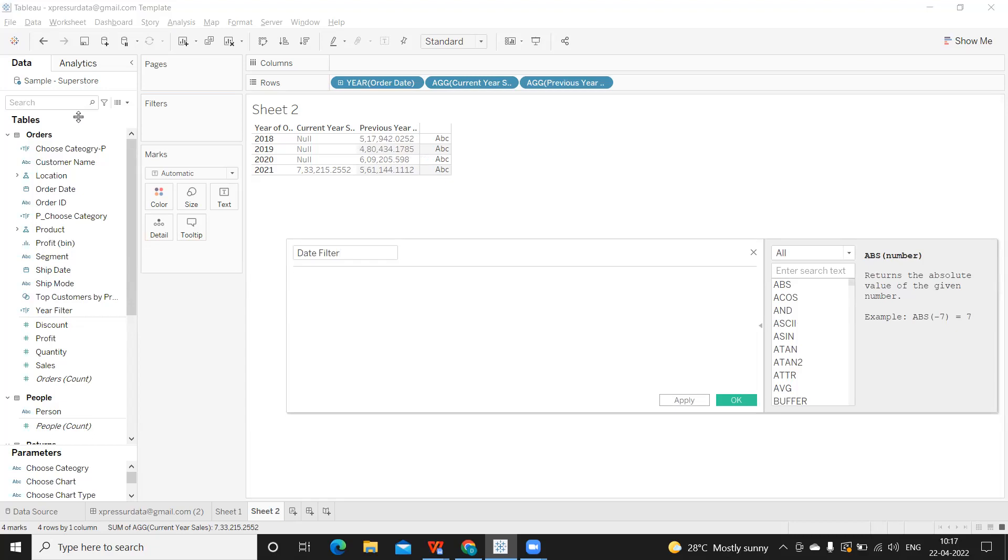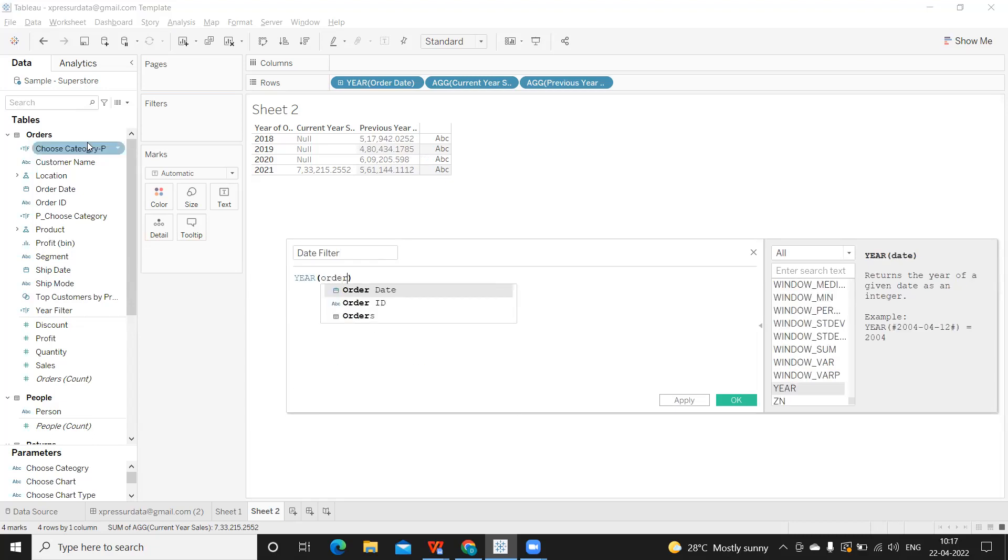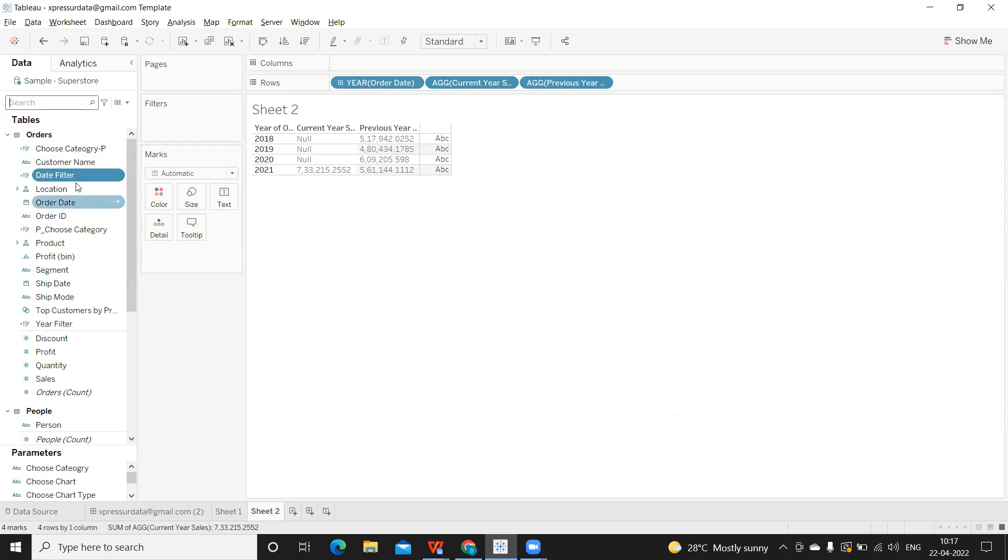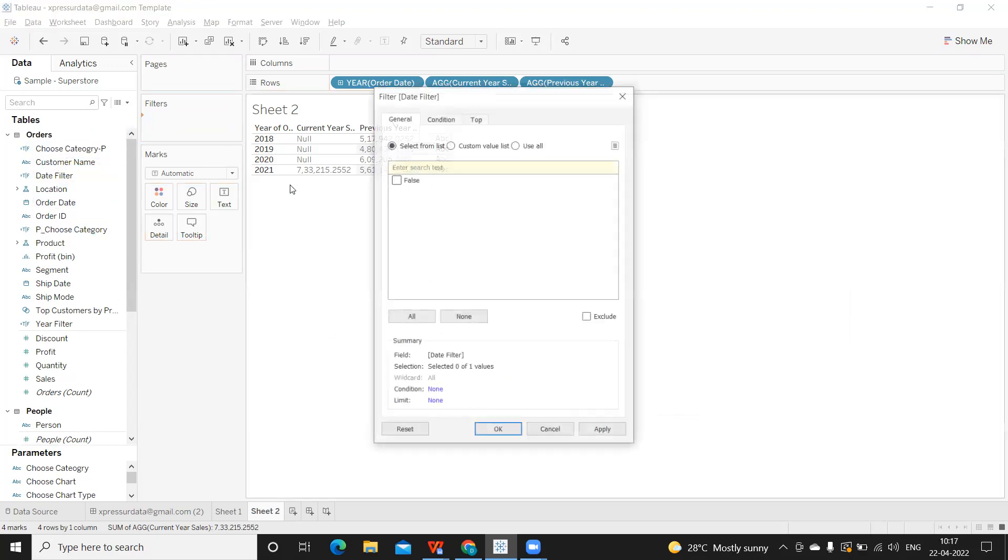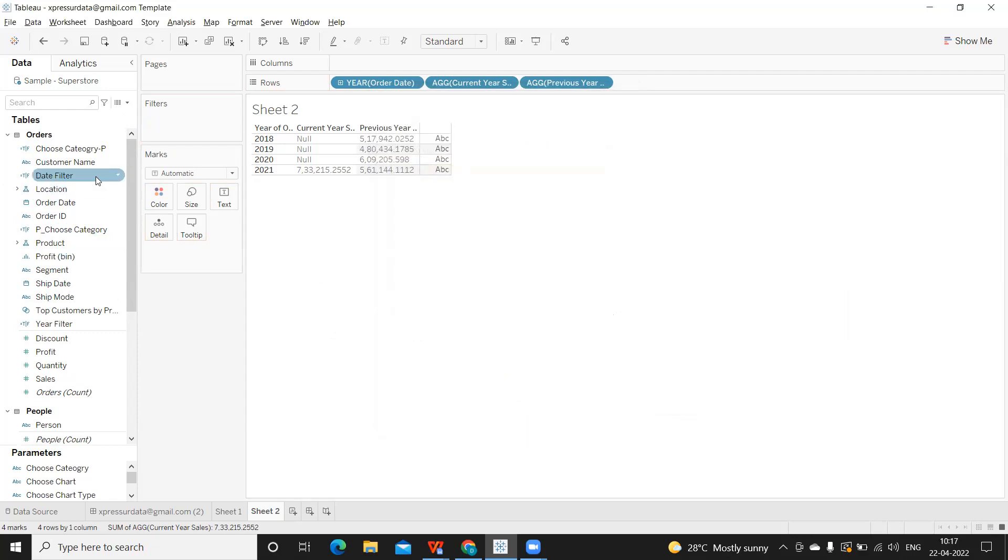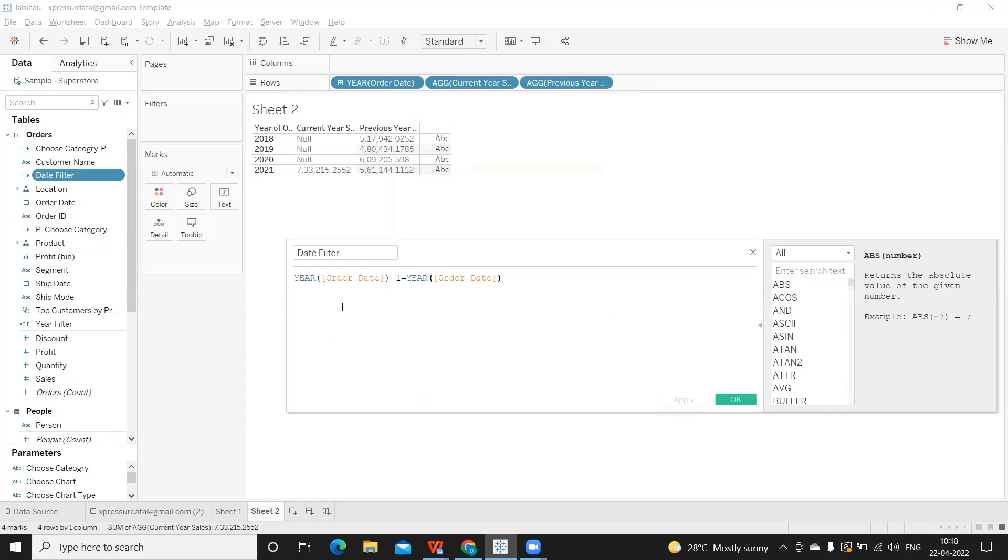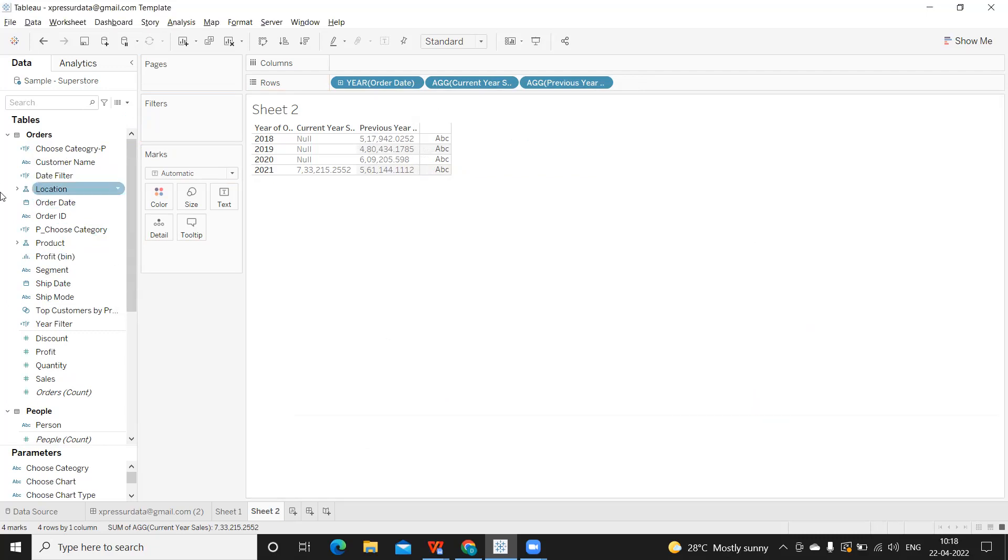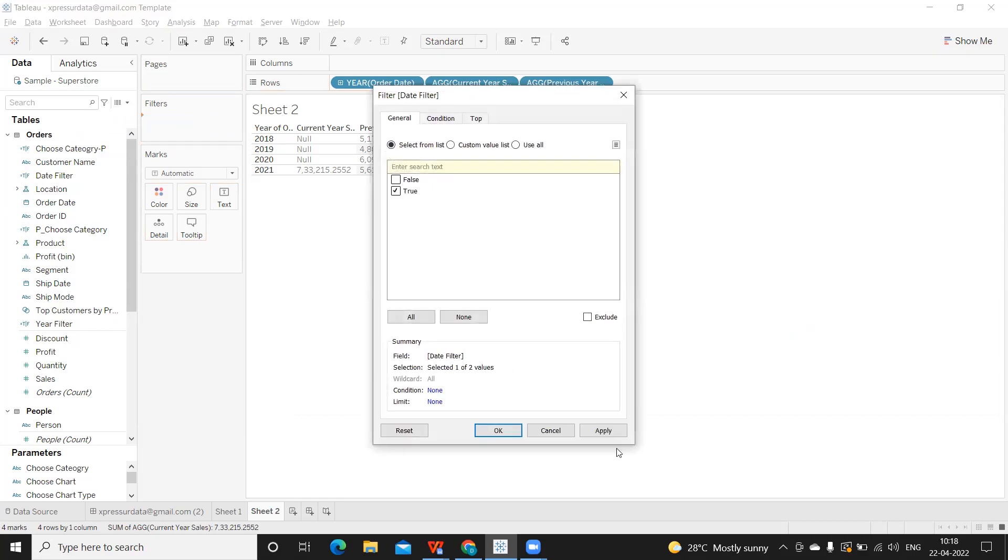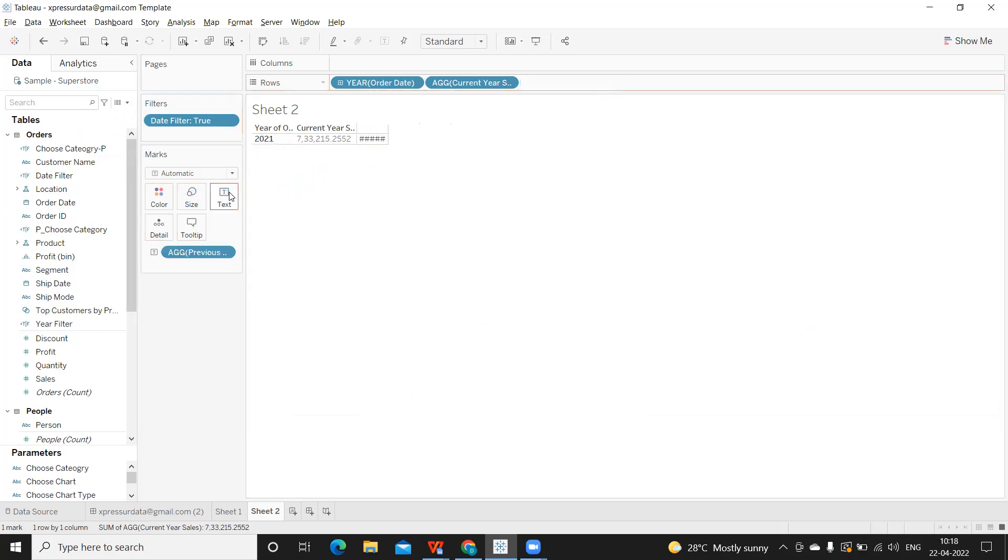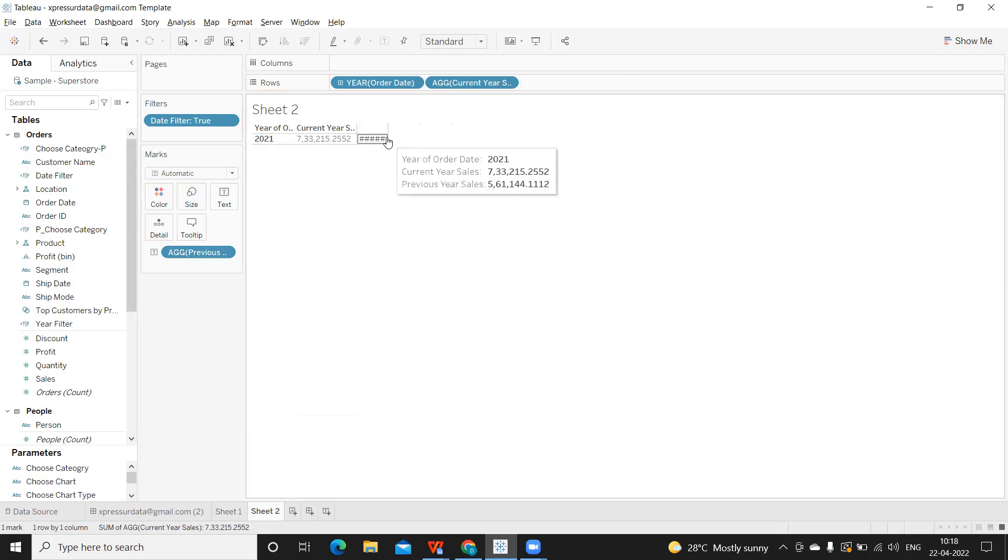And I'll select year of same order date minus one is equal to year of order date. Click on apply. And you can take this filter field on filter shelf. We are getting false. Let us just check this. Why we are getting false. So year of, so I wrote it year of order date. It should be actually today minus one. Apply. Now if I take this field and now consider only true. That's it. Now you see our current year sales and our previous year sales. We got both of this. I can drop it here as well. And we will get the value. Let us adjust it.